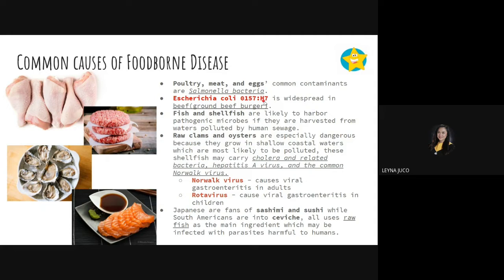E. coli O157:H7 is a serotype of E. coli bacteria. It is widespread in beef — specifically ground beef burger. Take note: E. coli O157:H7 is a common recall question in the board exam and is associated with the consumption of ground beef burger. Burger patties, if not properly cooked, can be a carrier of E. coli O157:H7.